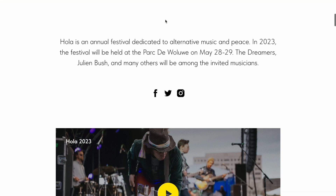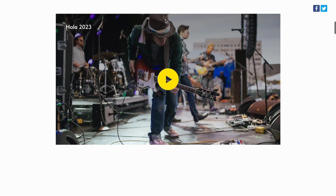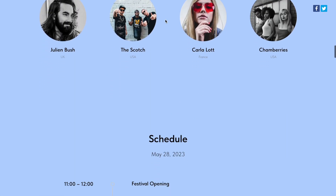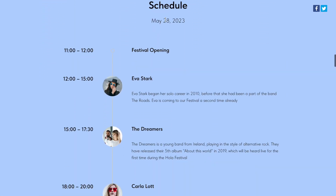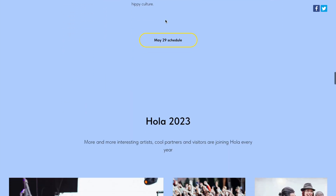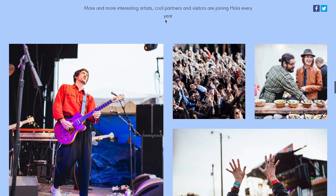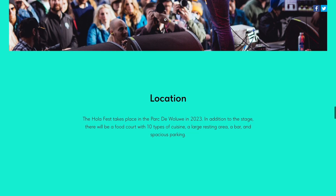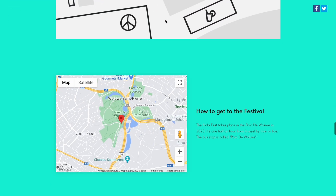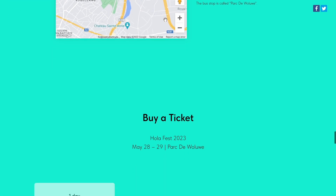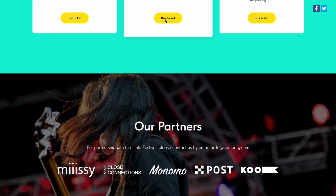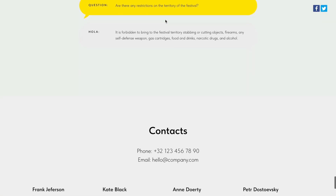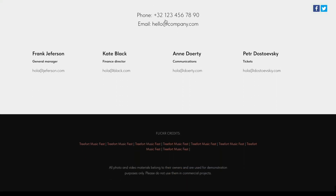Hi! In this video you will learn how to create smooth background color transition on the website. I'll use the Music Festival website as an example. This effect helps to define the sections of the website by changing the background color and making the website design more dynamic. This effect will also help you to avoid the rough borderlines between blocks of different colors.